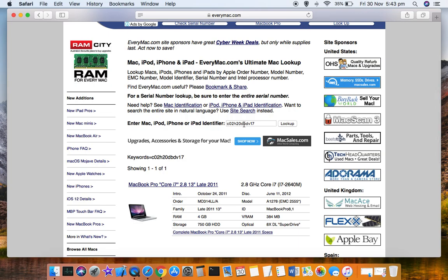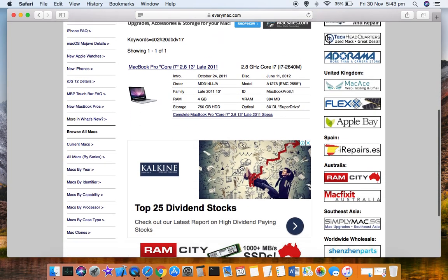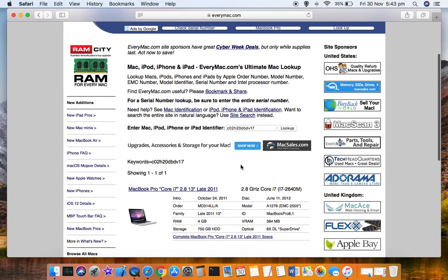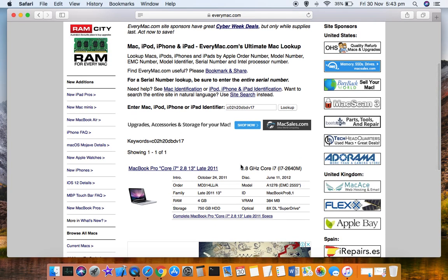I just copied my serial number and pasted it, then clicked on Lookup. Once you do that, you might have to do a Google security check, and then it will display these details.